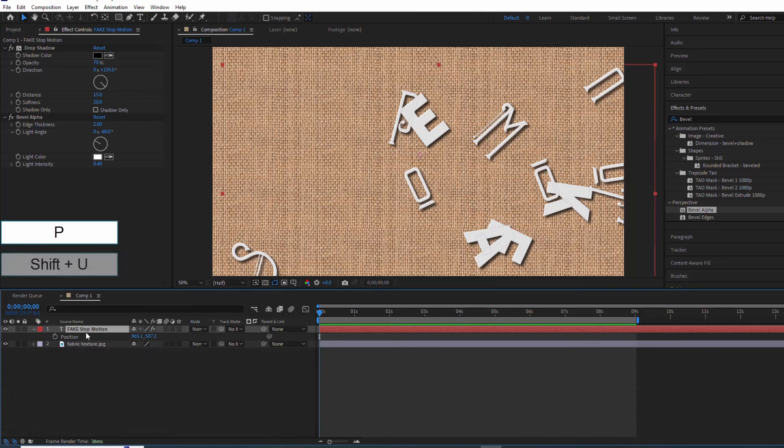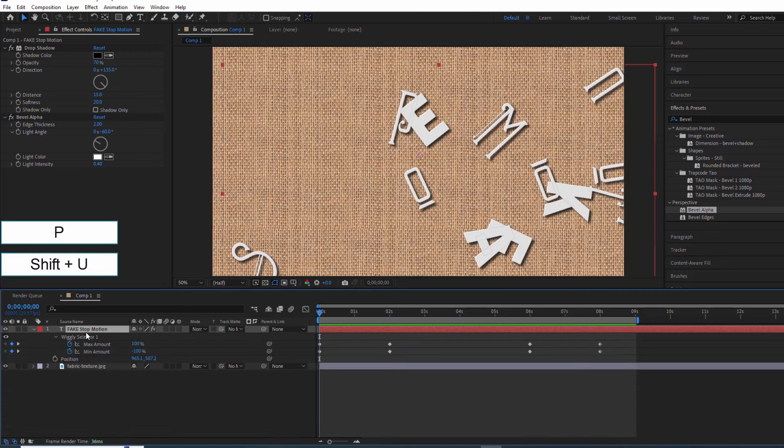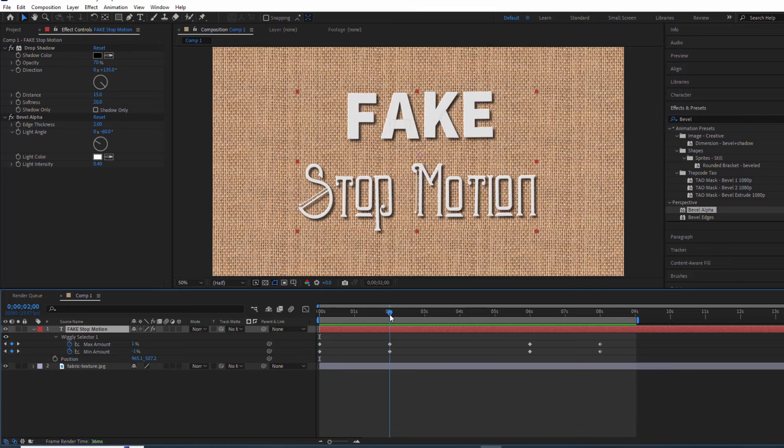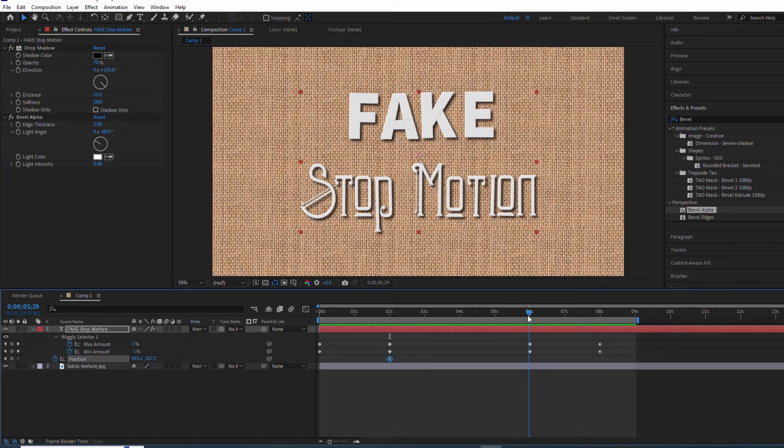Now let's make our text move across the screen. We'll use keyframes again to control its position. Remember that cool preview we saw at the beginning? This is where we make it happen.